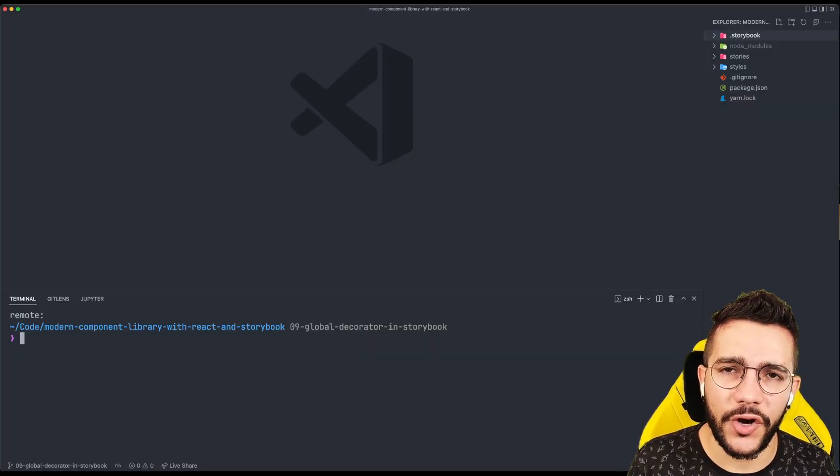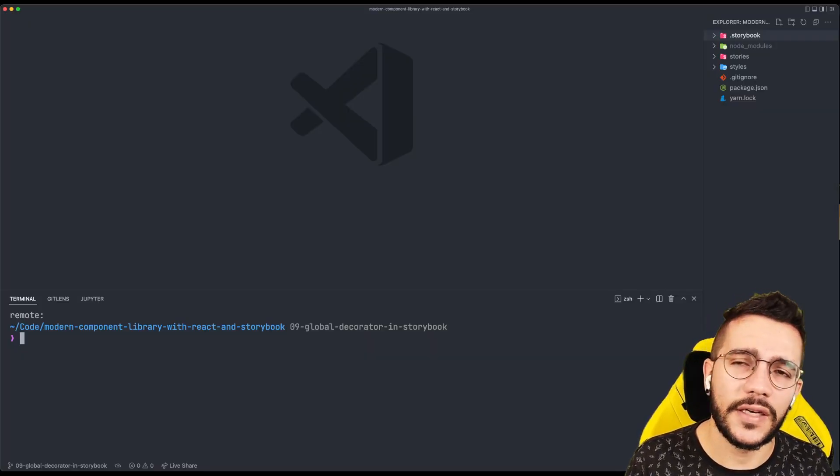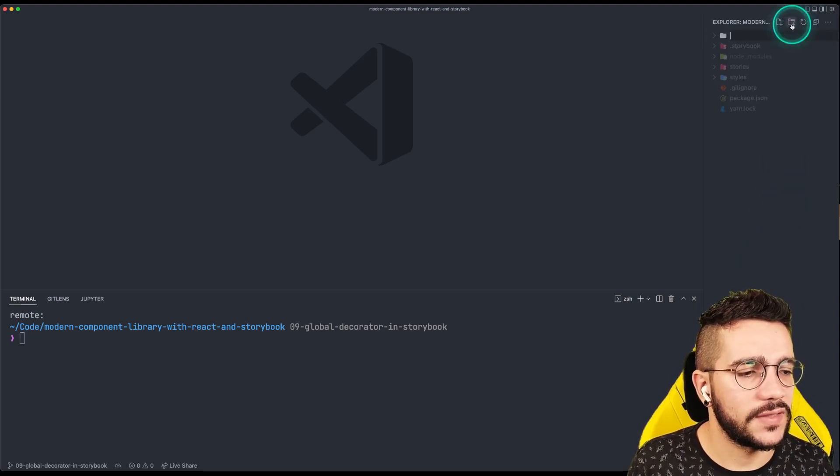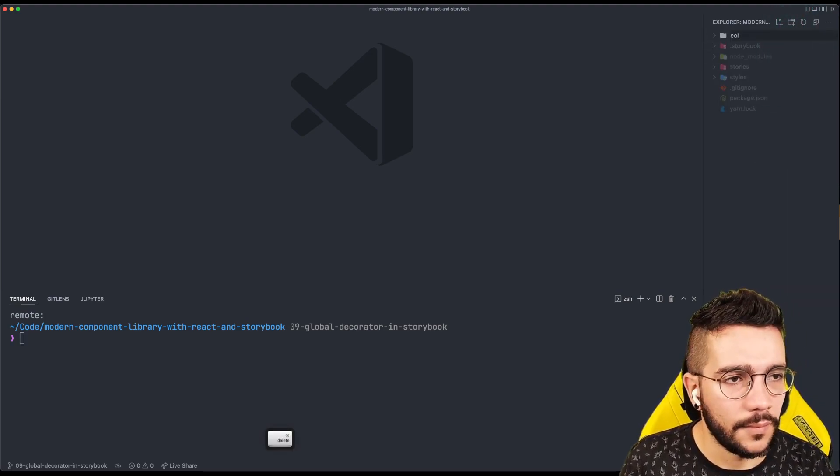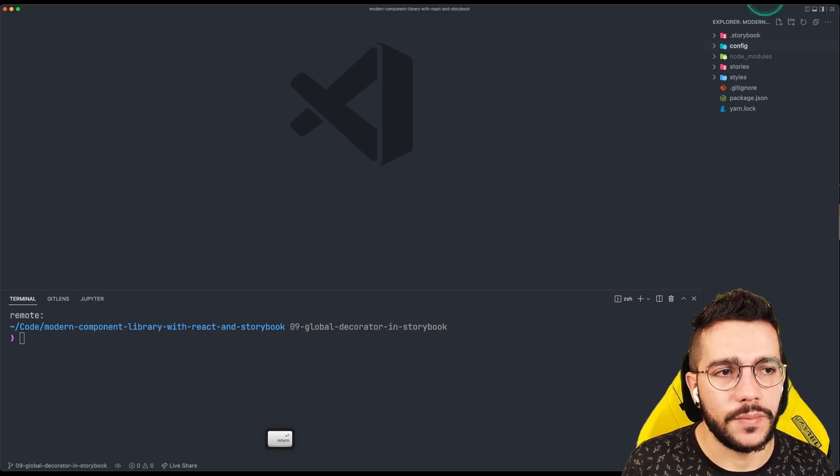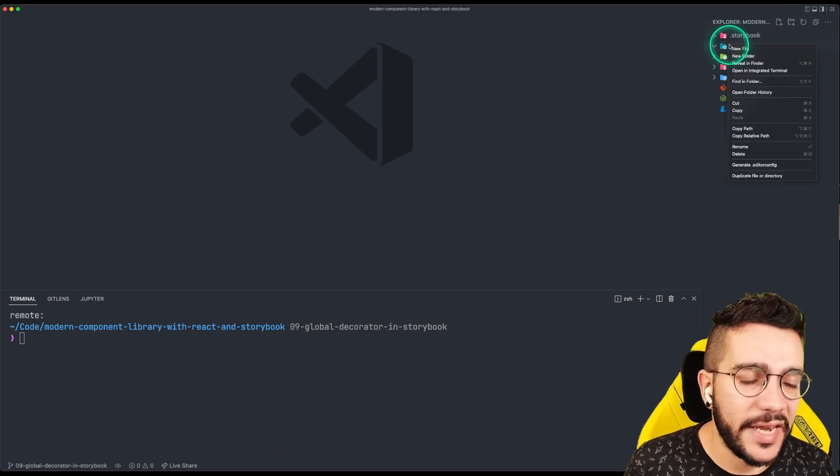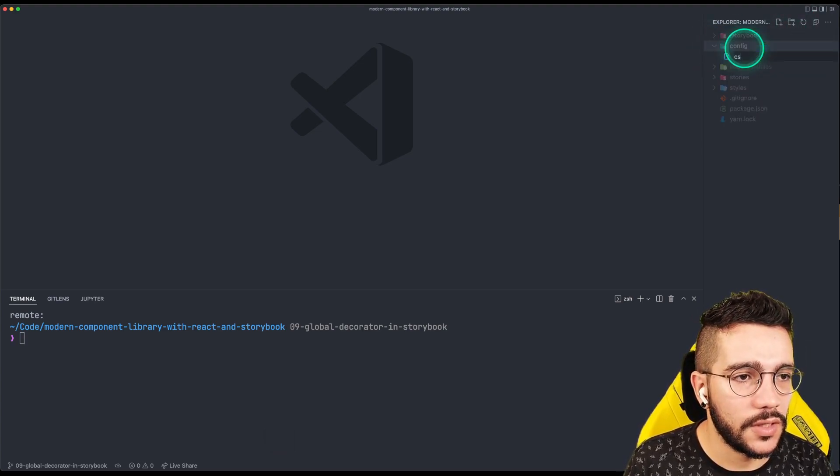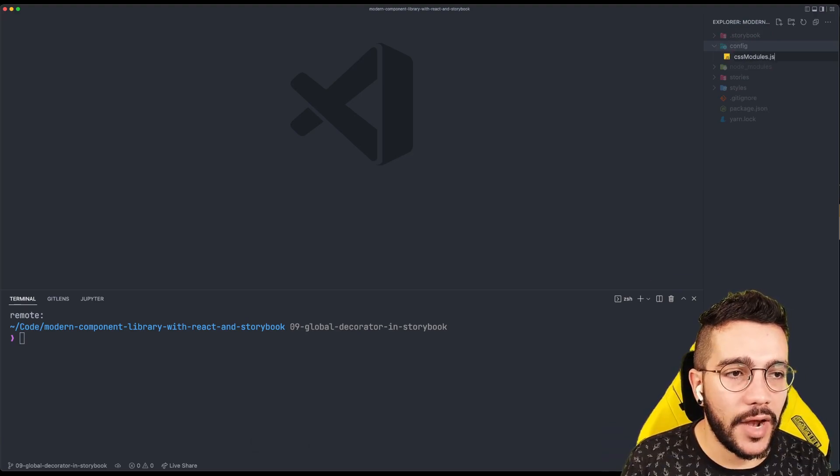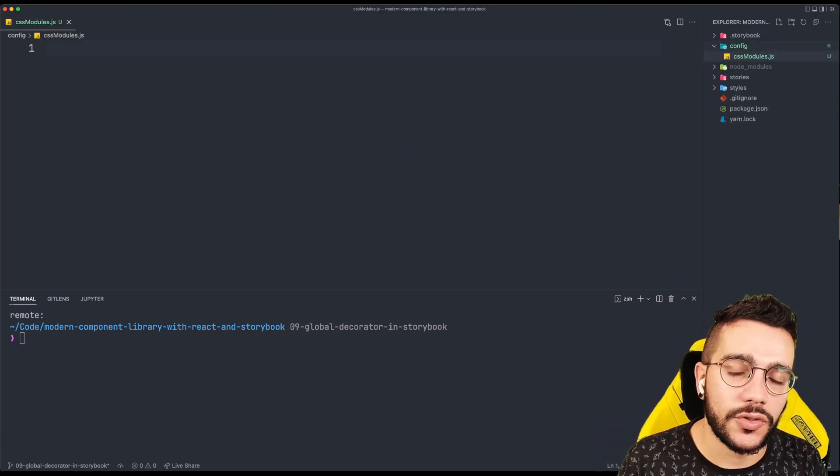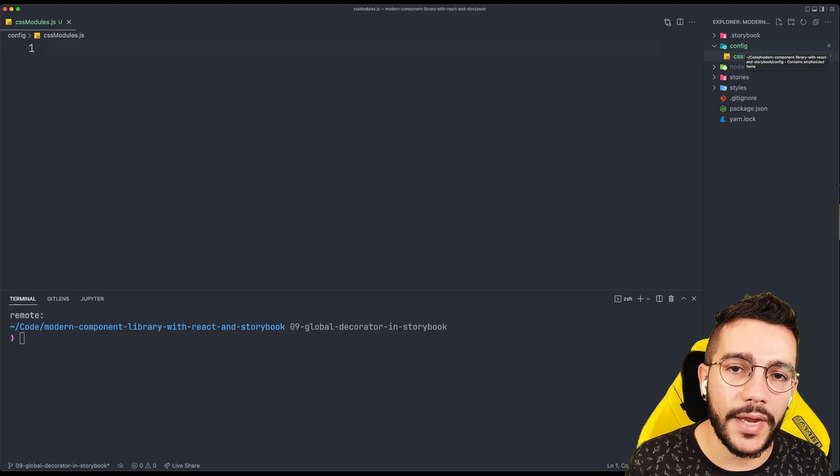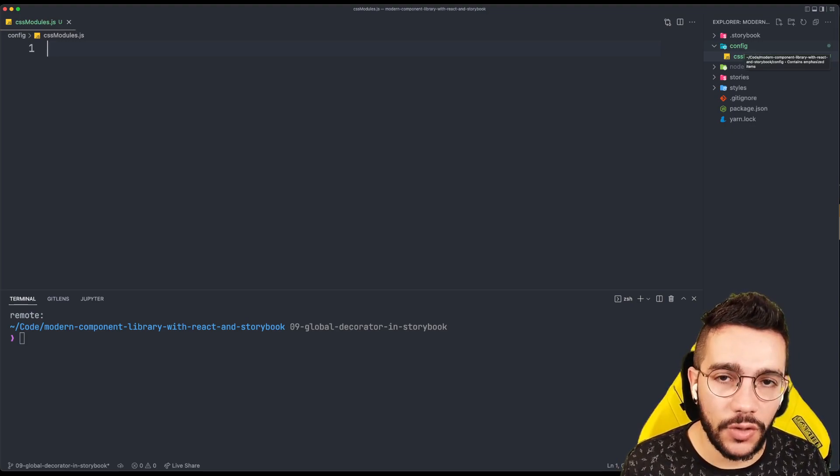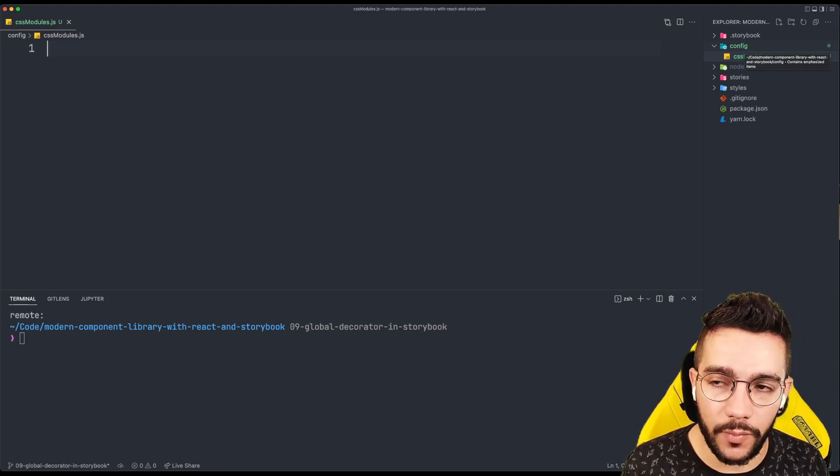So let's start from creating a config folder and then inside there, let's create a CSS modules file. By the way, this is just a preference, but you don't really need to enable CSS modules in your projects. In my case, I really like to work with CSS modules with a modular arrangement that will make our components more modular and more interoperable.